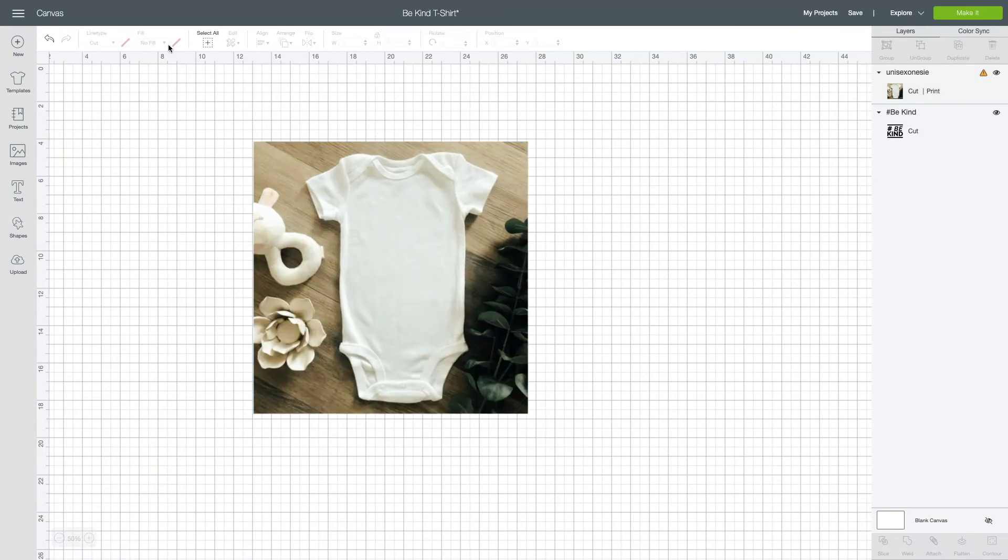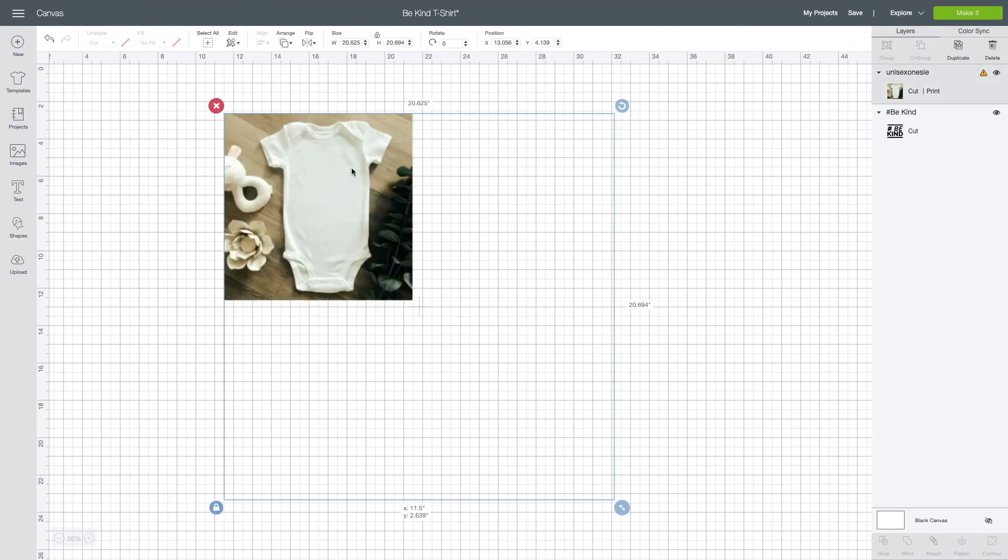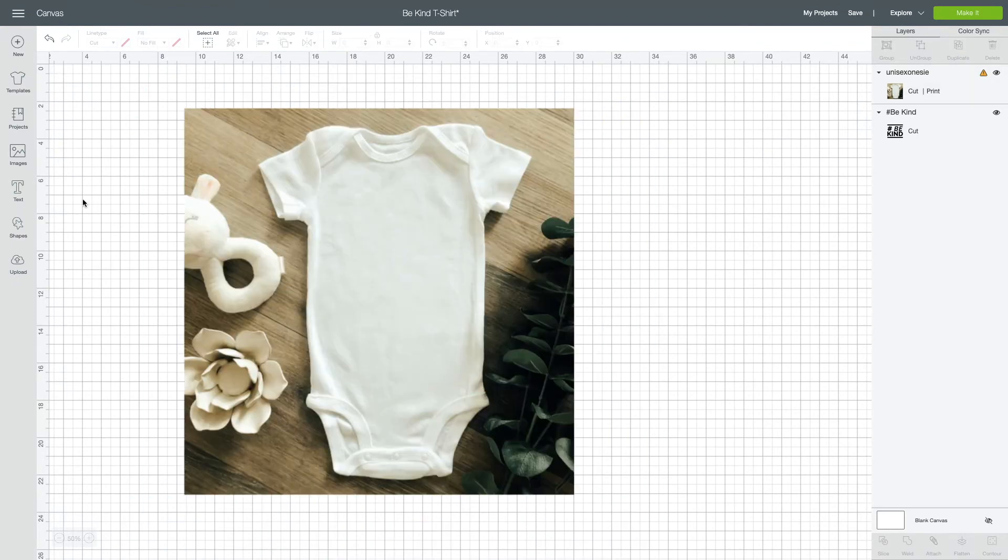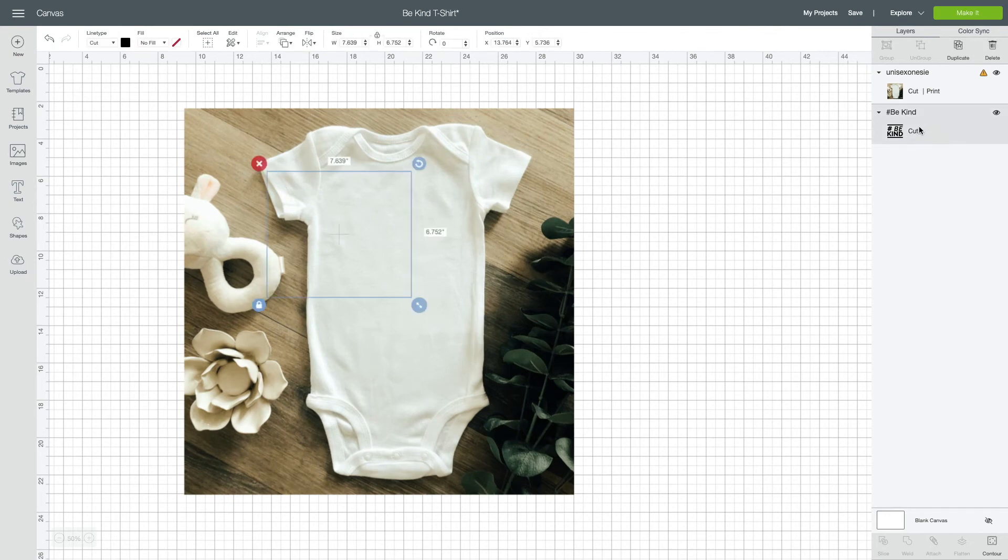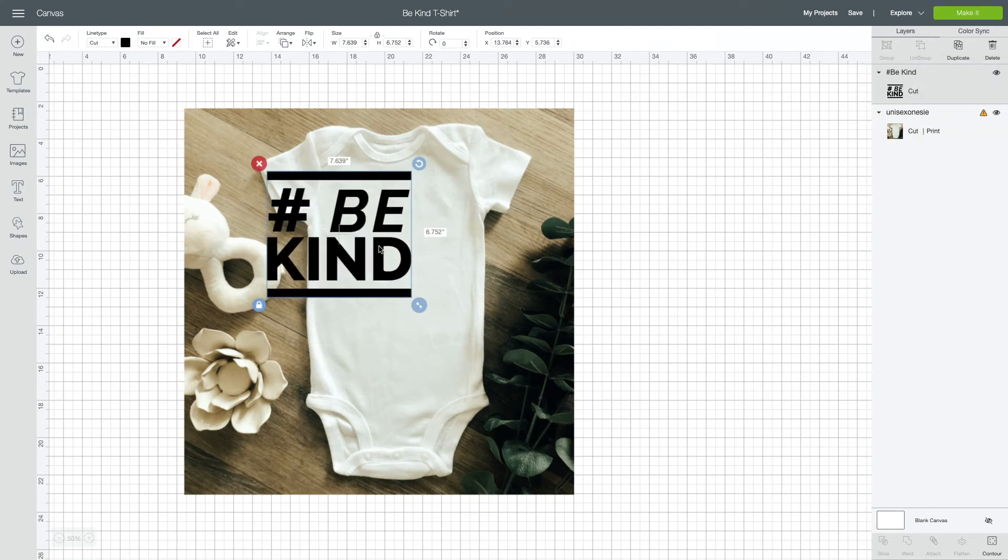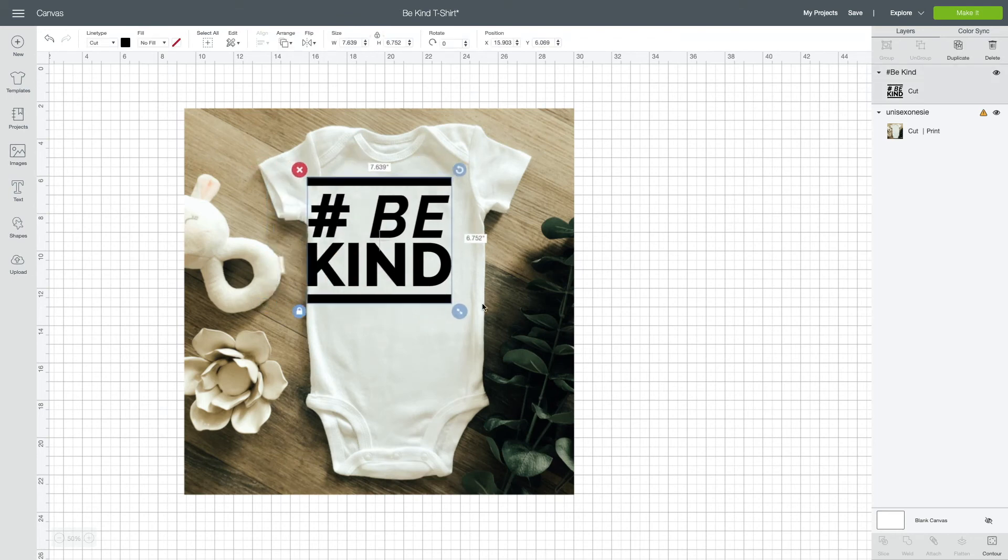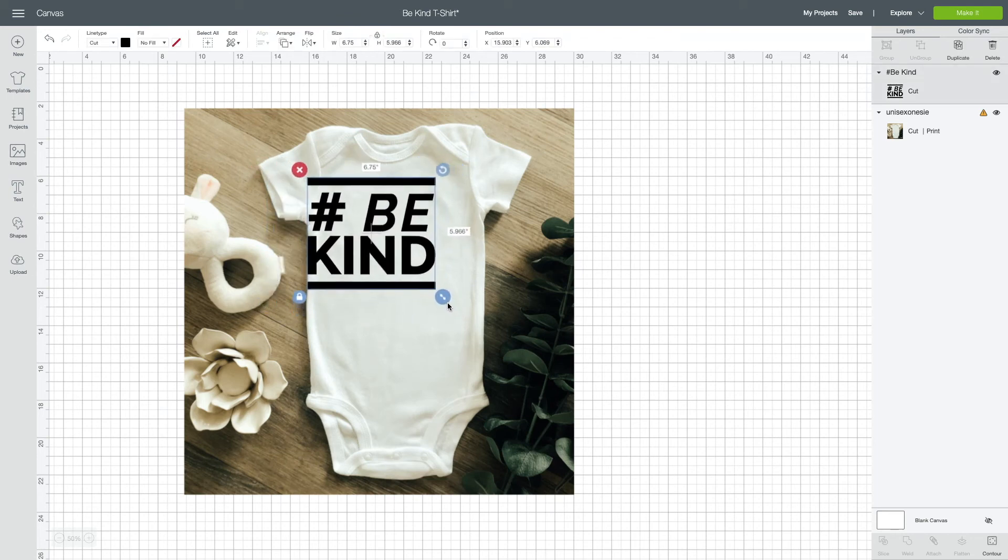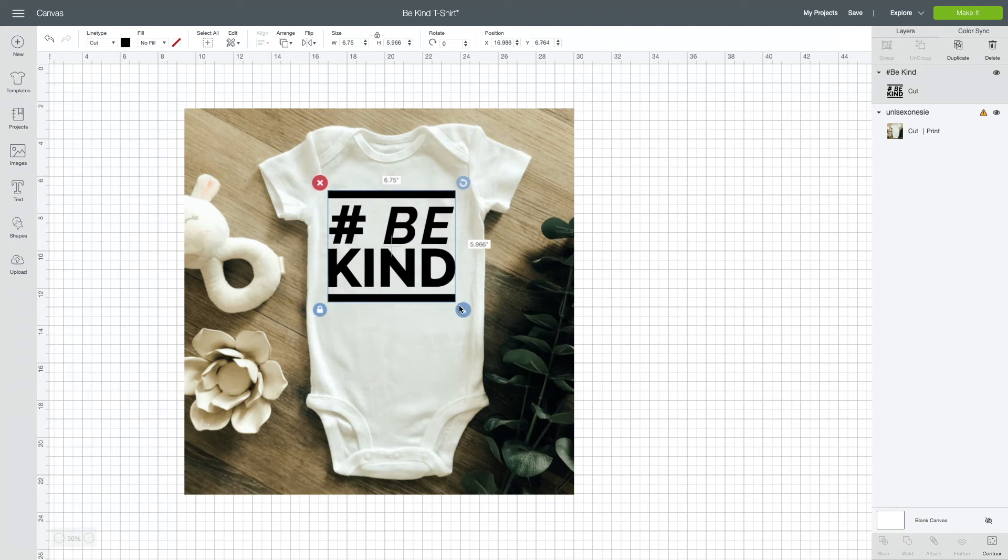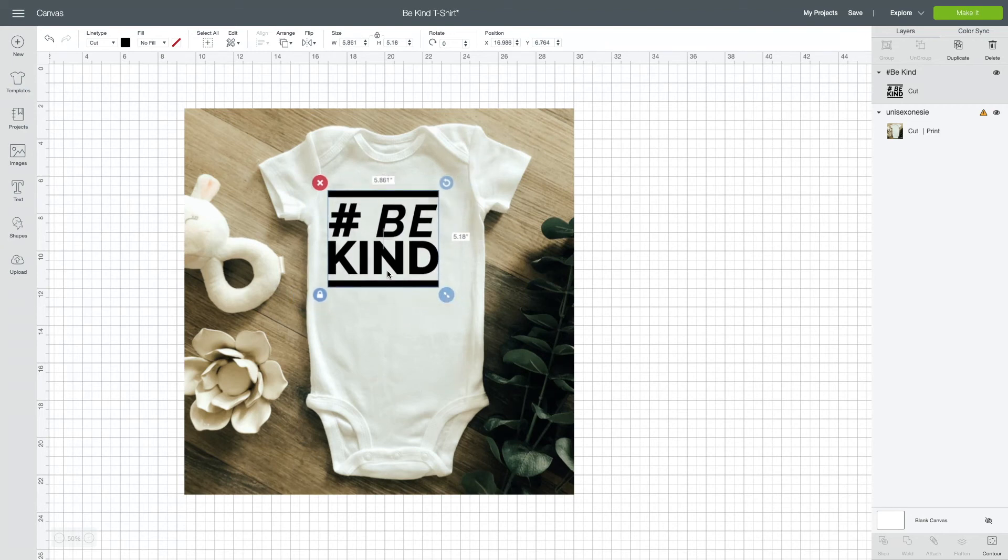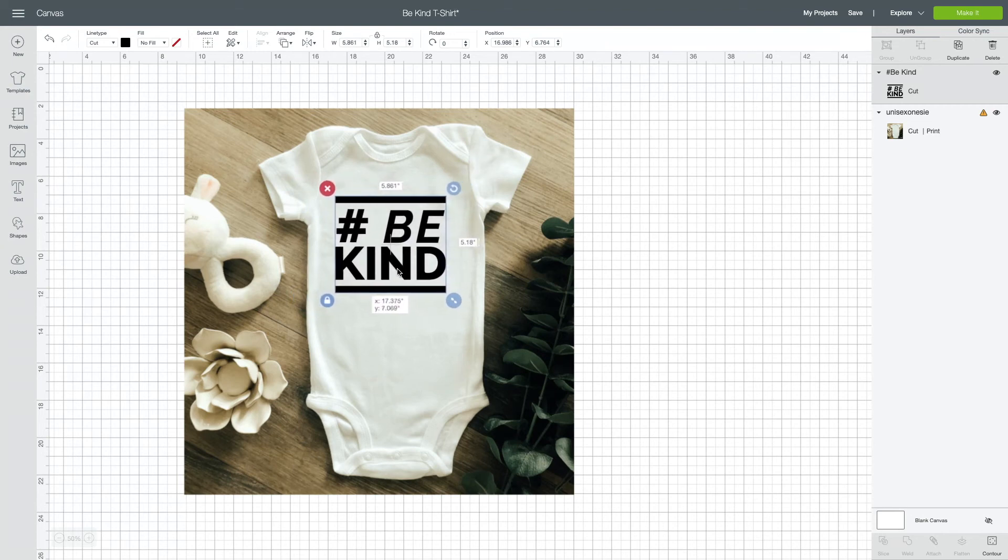I need to get the design to lay over the top of it. I want to make it look like I have actually put the design on it already. Because I inserted this, it went to the top of my layers, so I want to take this cut layer and drag it to the top, or you can also right click and then press send to front. I'm going to position it on top of the onesie. There we go.